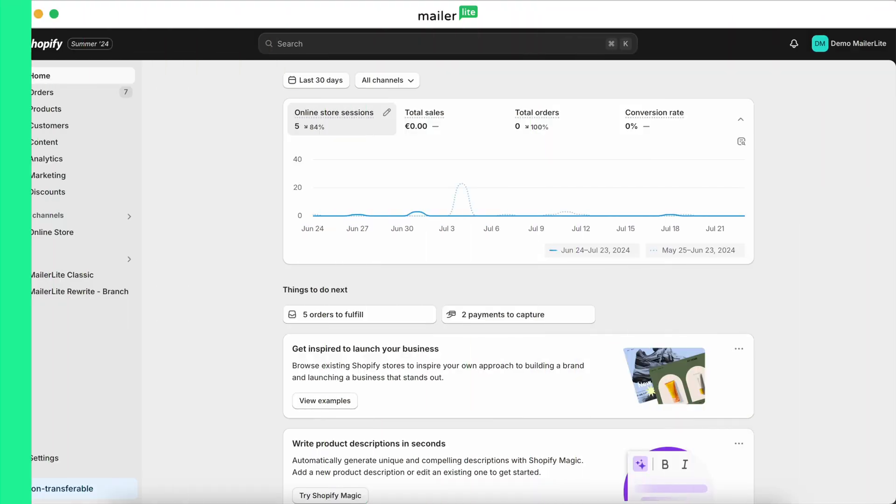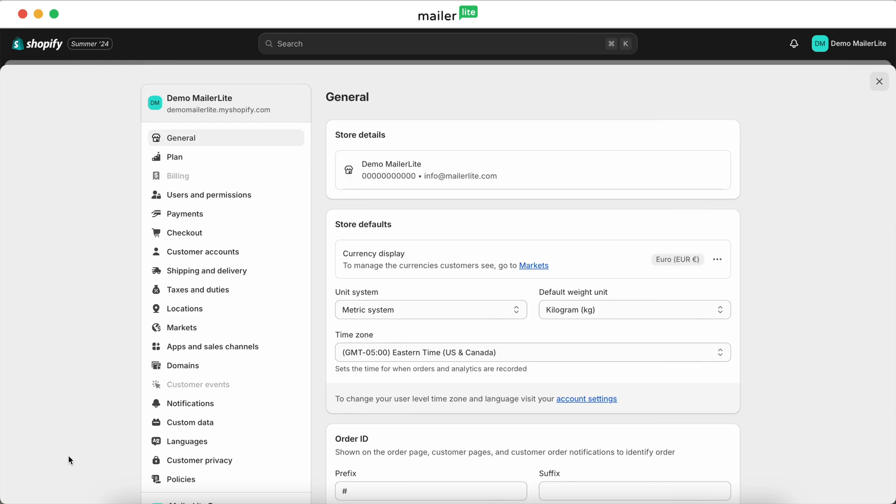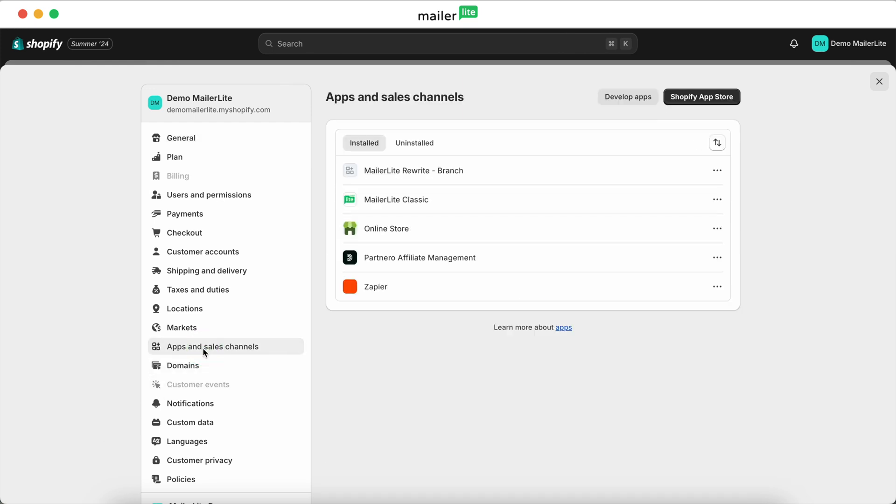Before we dive into the features, we need to get it set up. Start in your Shopify admin panel, navigate to Settings, and then click Apps and Sales Channels. From there, click the Shopify App Store button.